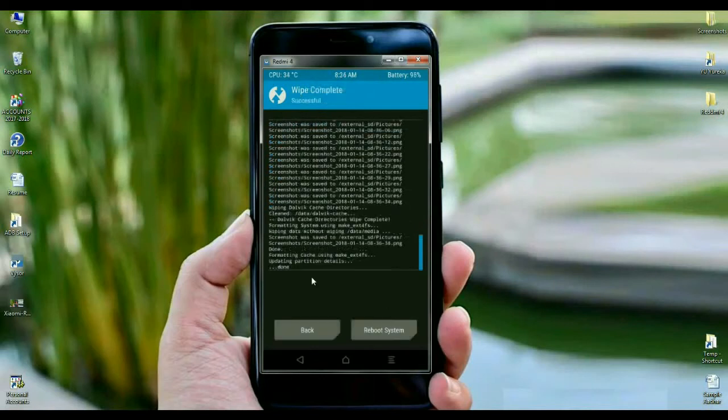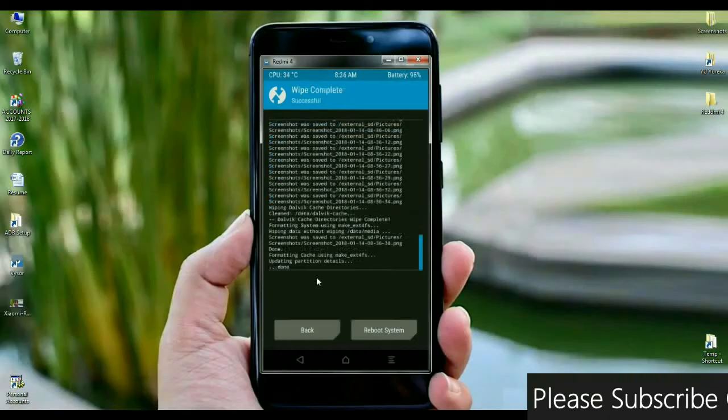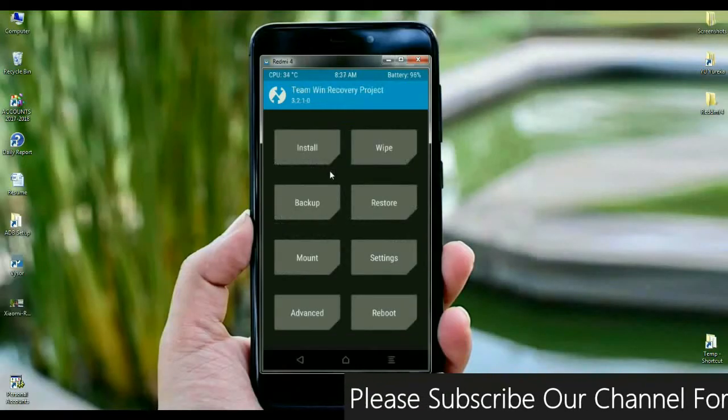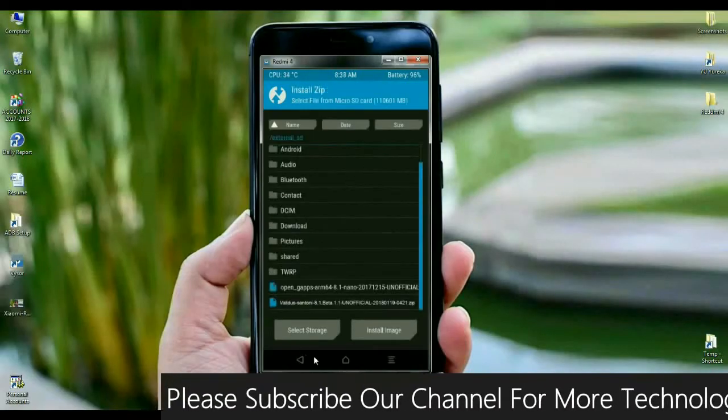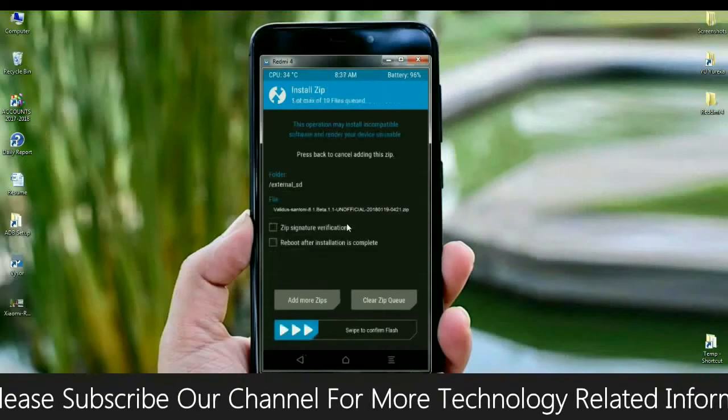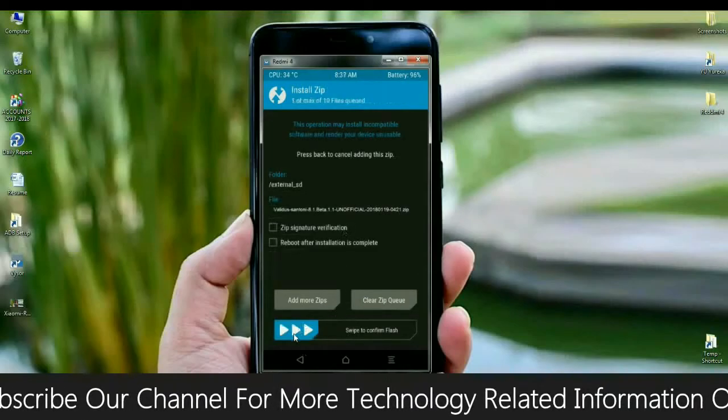After wiping your data, you need to go to home screen for installing Oreo ROM. Press the back button. Here, friends, select install. When the screen appears, select here OS. After selecting this OS, simply swipe right to install.